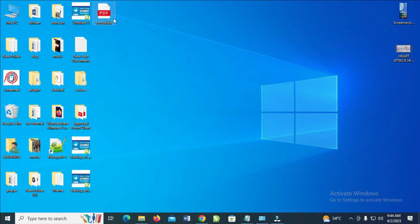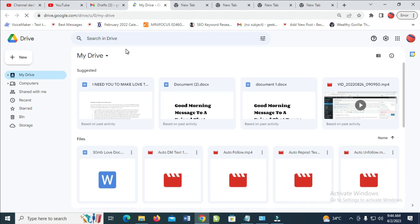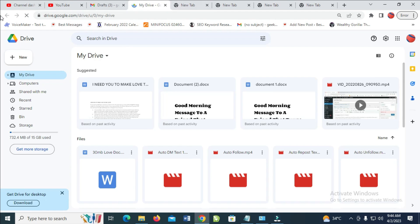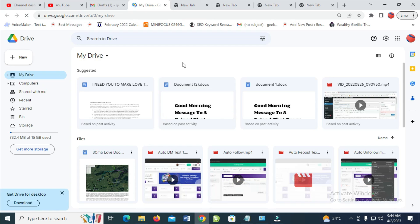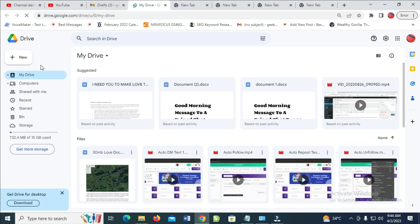Here's my PDF file on my desktop. Let me go back. The next thing for you to do is upload the PDF file to your Google Drive.